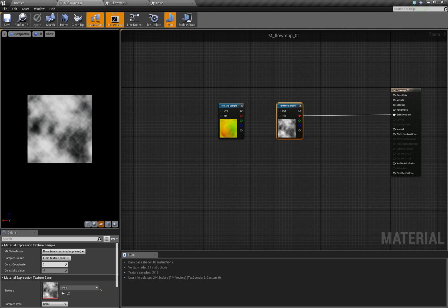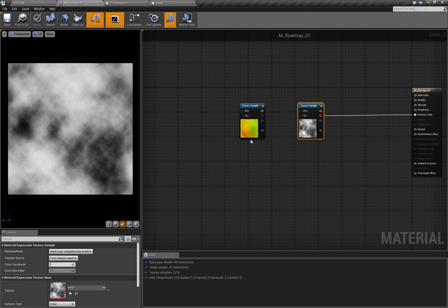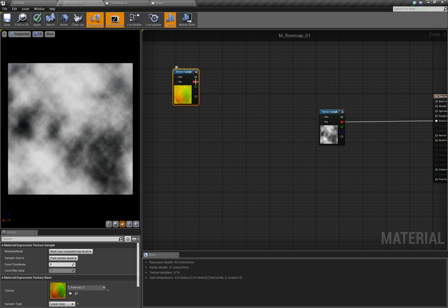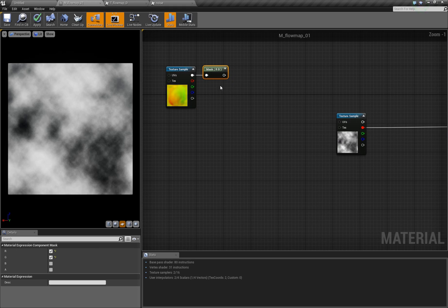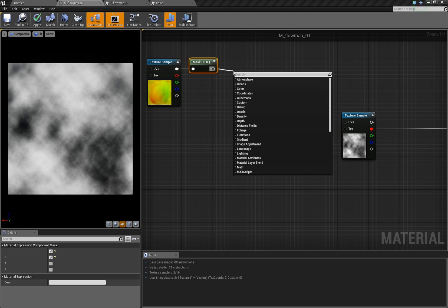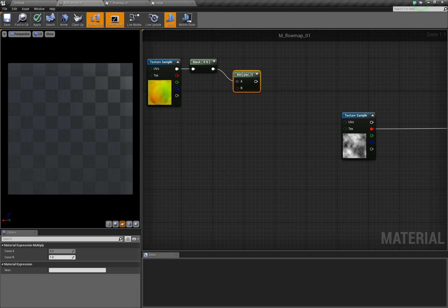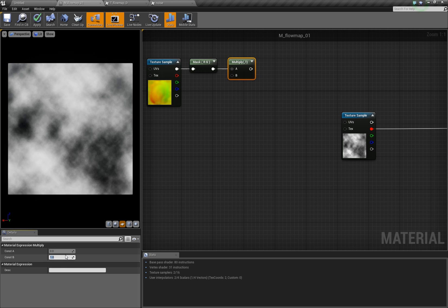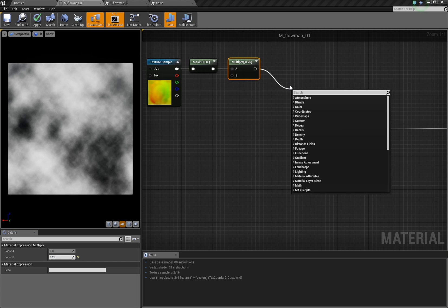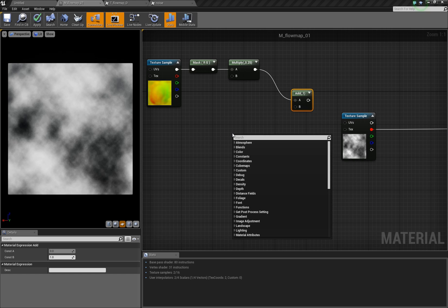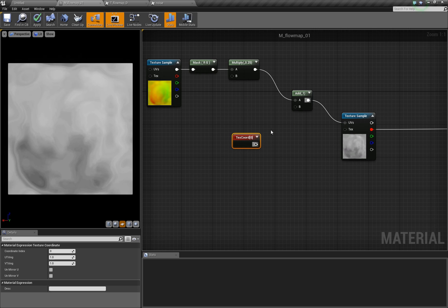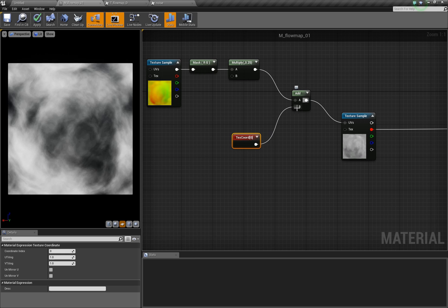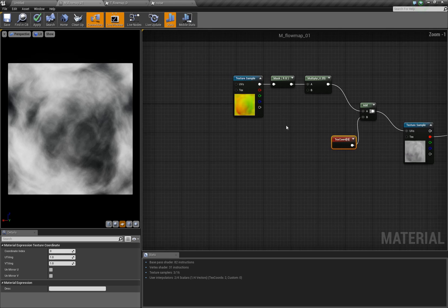I've prepared a material here where we have the flow map and a little noise pattern — everything else will be done on the fly. The first thing we do is mask out the first two channels, R and G, because we only need a two-dimensional vector and our flow map is only 2D anyway. Then we multiply this by a value to have a certain strength regulation, and then we add this to the standard texture coordinates. Now we already have our texture distorted.